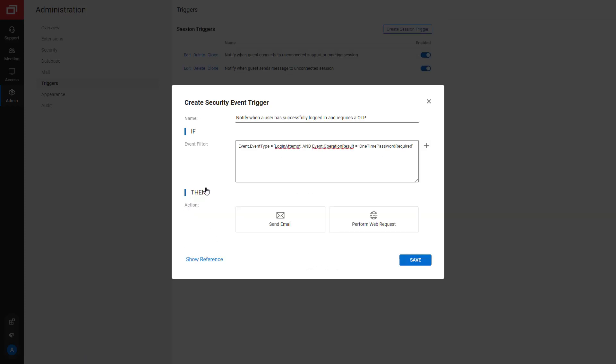Finally, choose an action, either email or web request. I'll choose email.